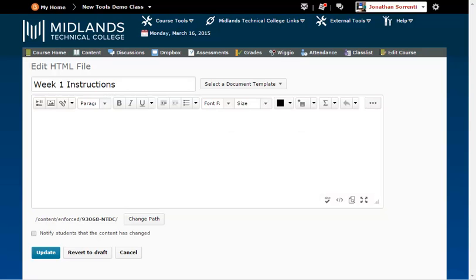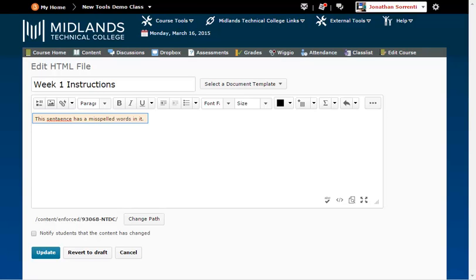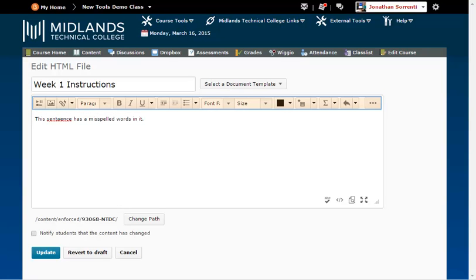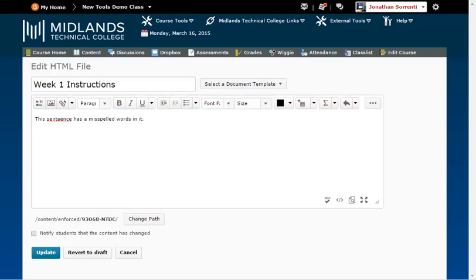You will notice that the HTML editor very much resembles word processing programs that you may be familiar with, such as Microsoft Word. For example, it has a built-in auto spellcheck that will underline misspelled or unrecognized words with a red wavy line, and it has a formatting toolbar across the top.